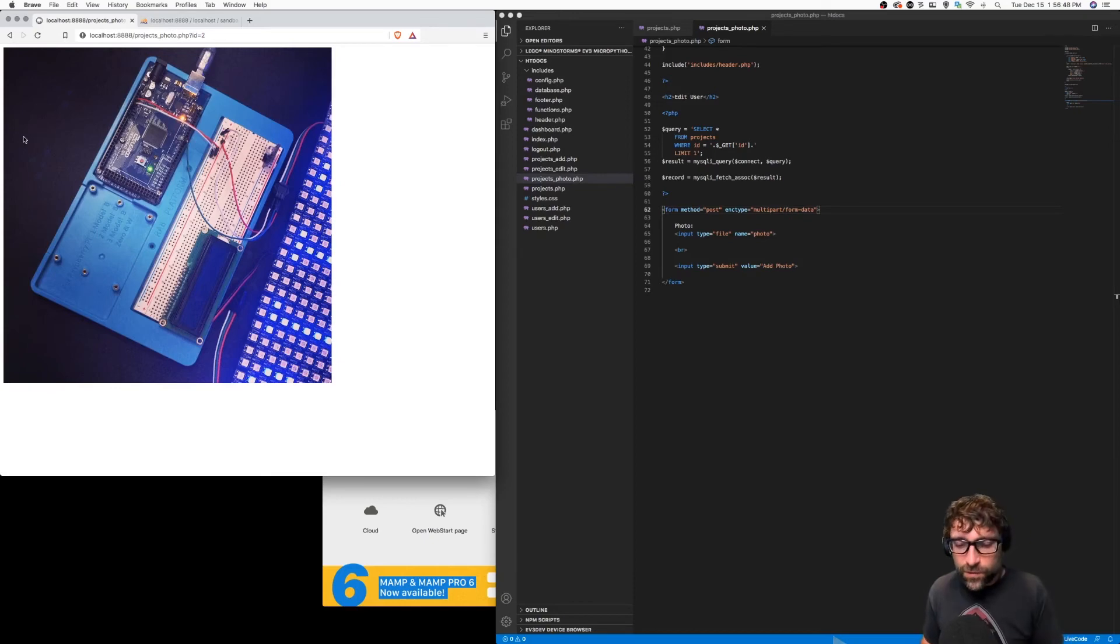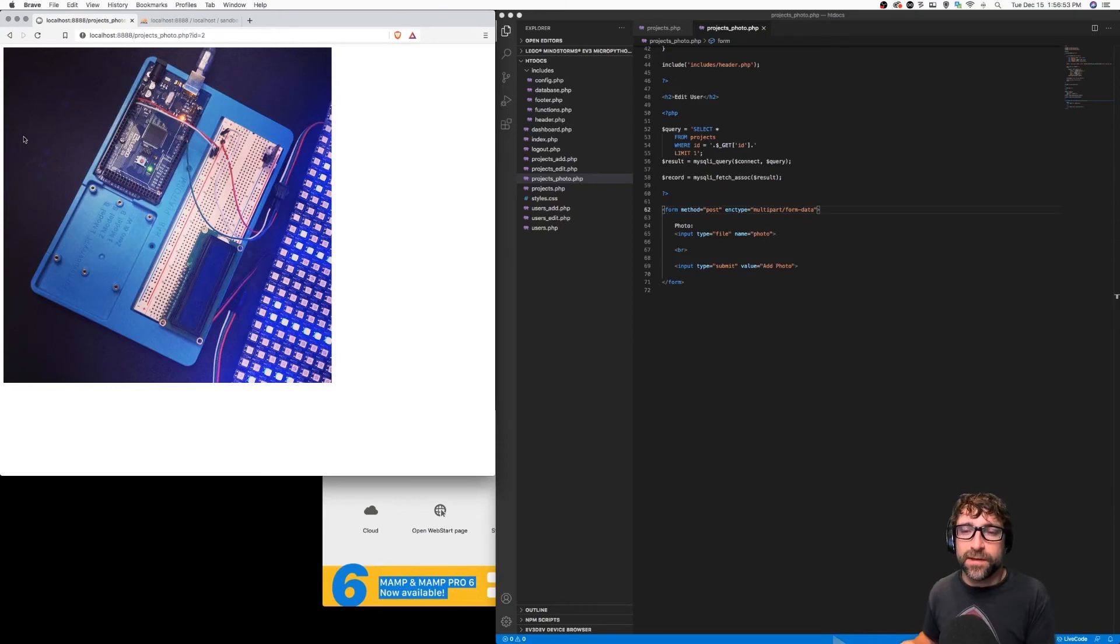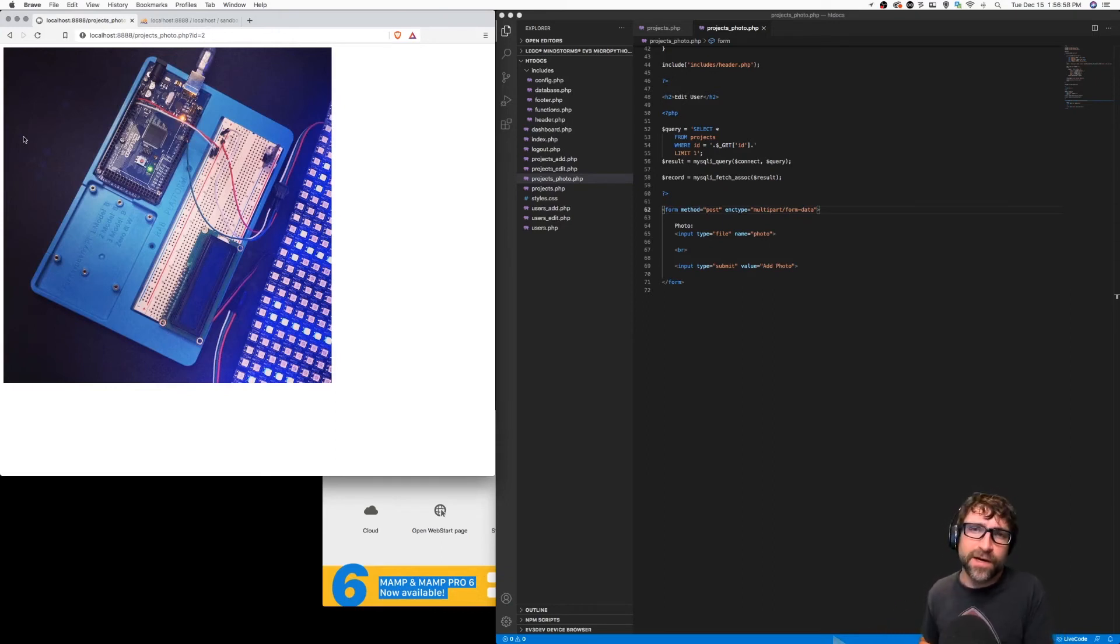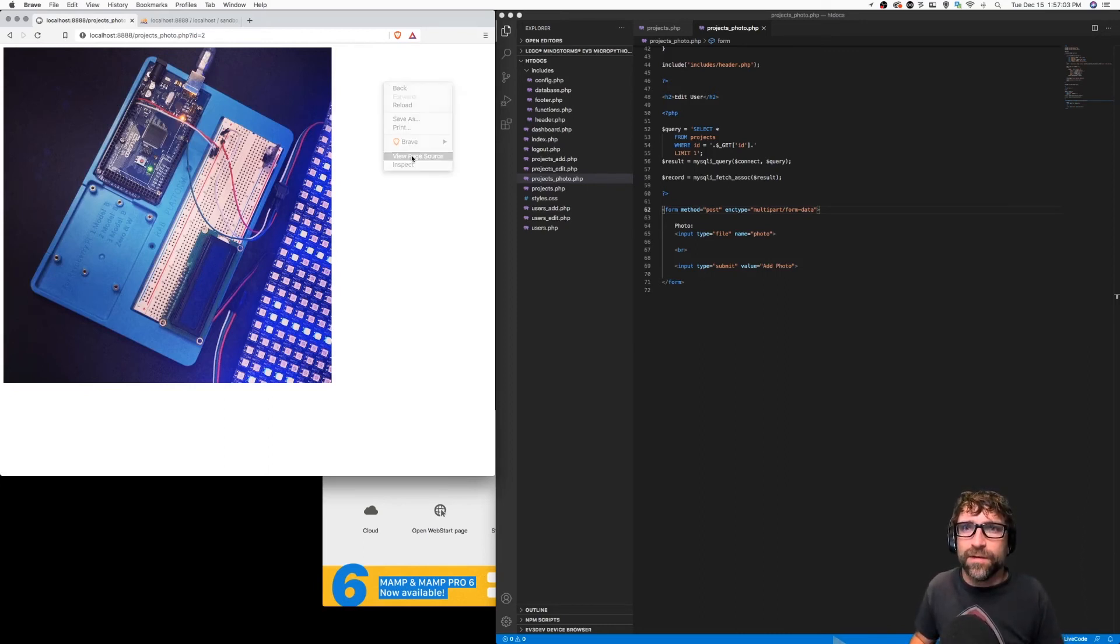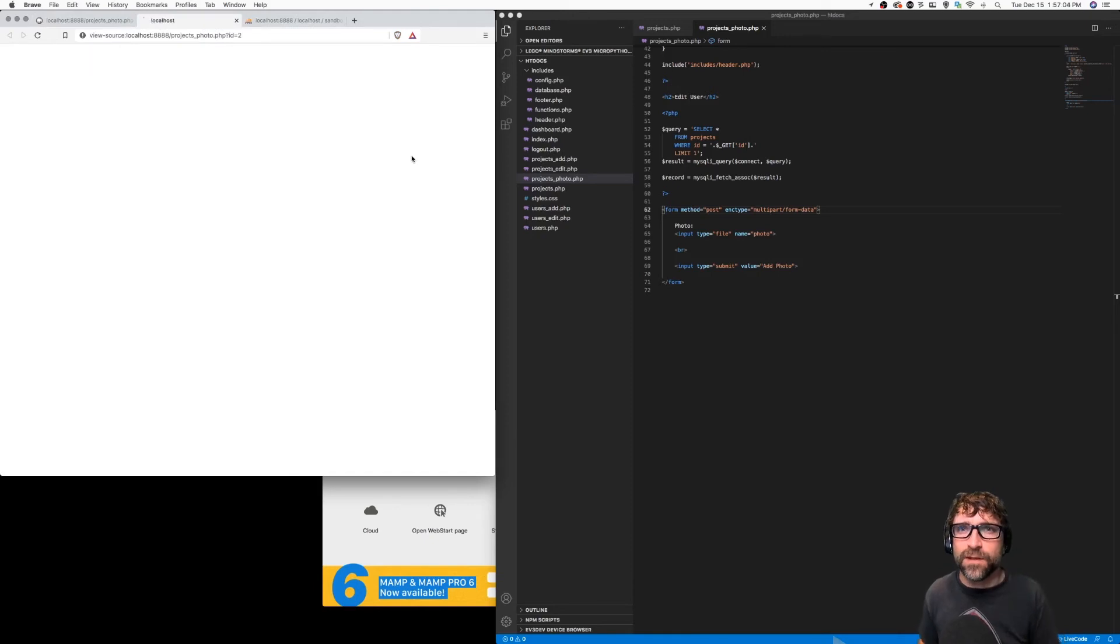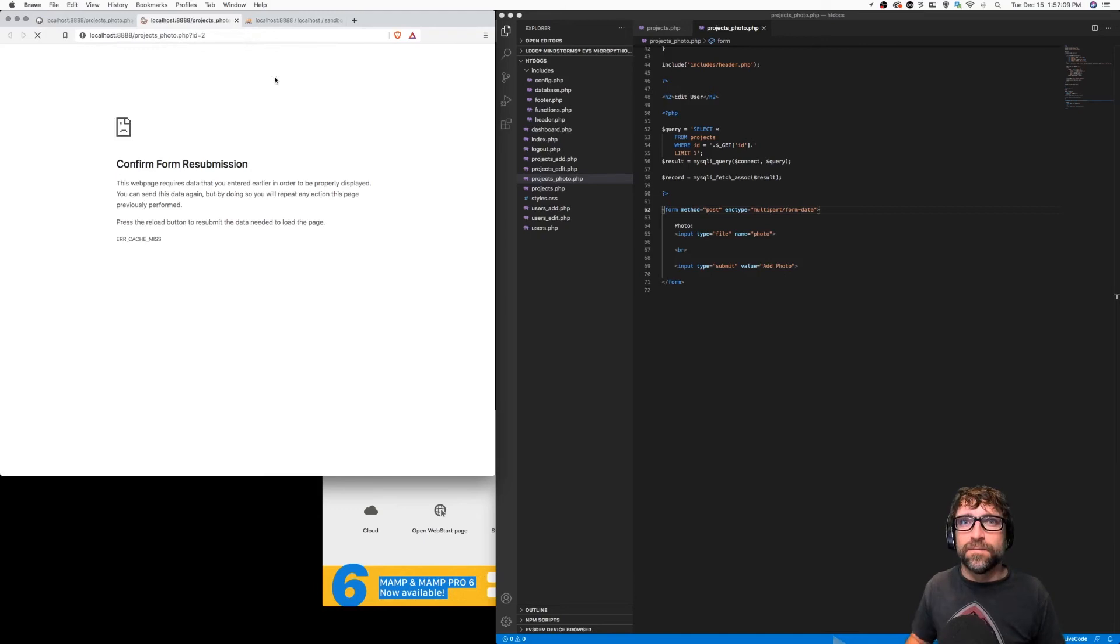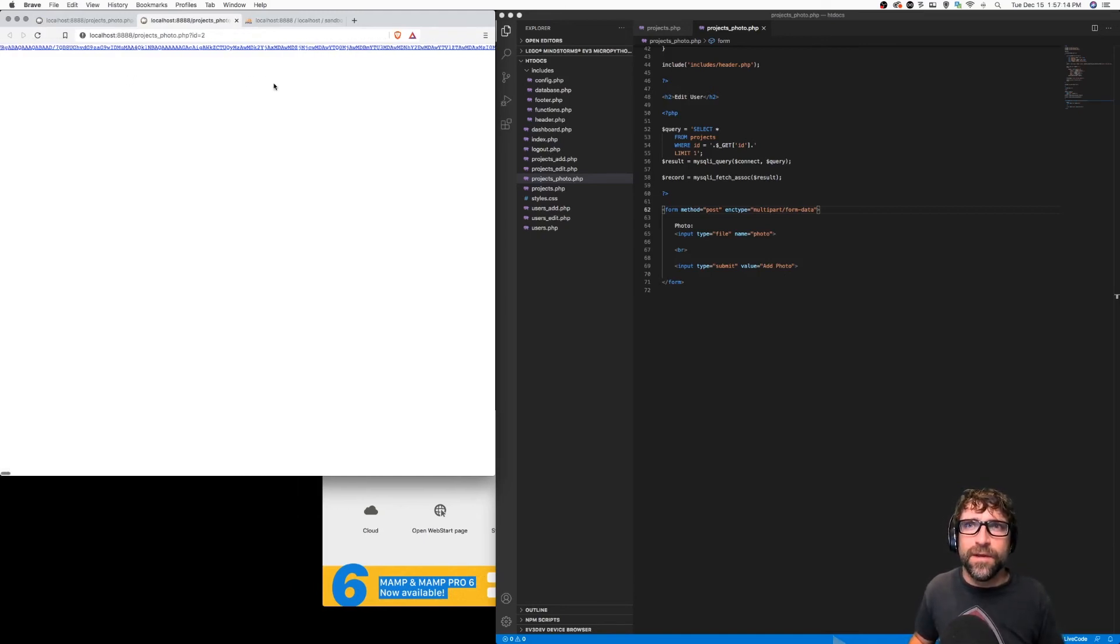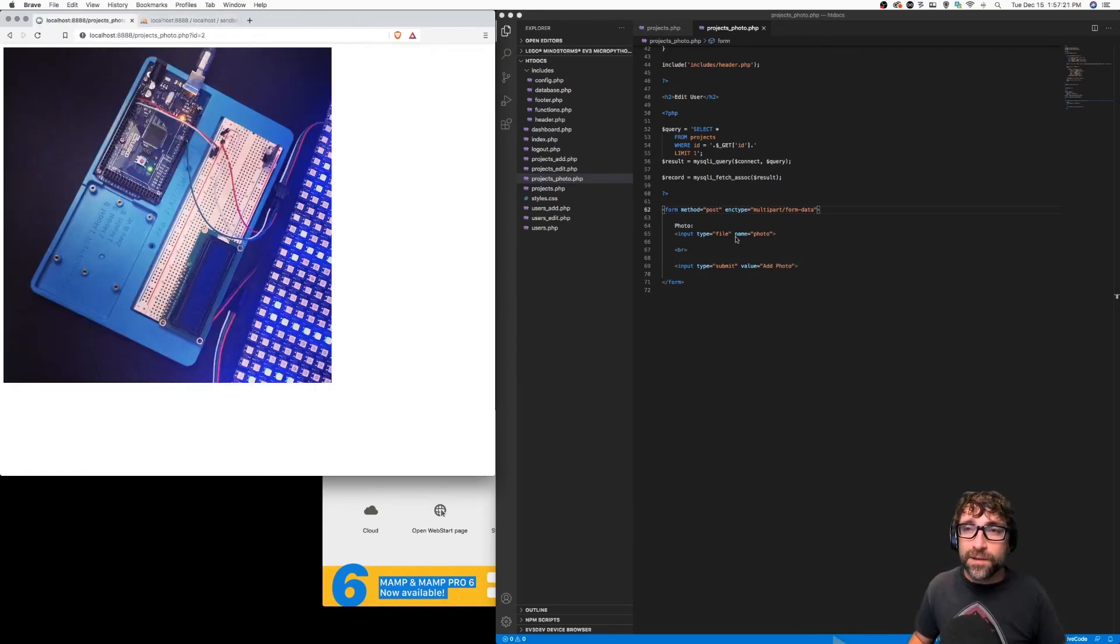And so what just happened there is the file was uploaded to our server. It was placed in a temporary folder. I used PHP to grab the contents of that file, convert it to base64, and then place it in an image tag. So if I view my page source, you can see there's my image tag with the image directly in the image source as base64. So up until there it's working.